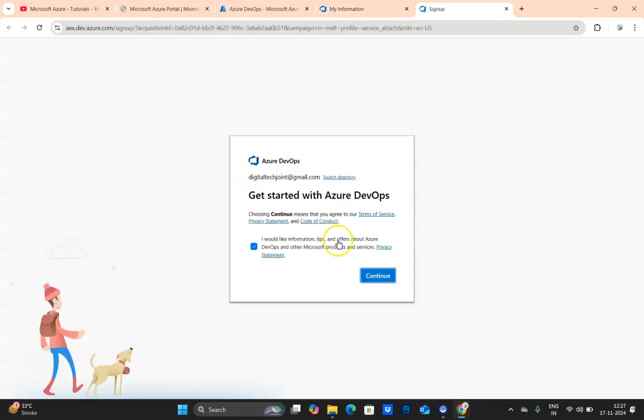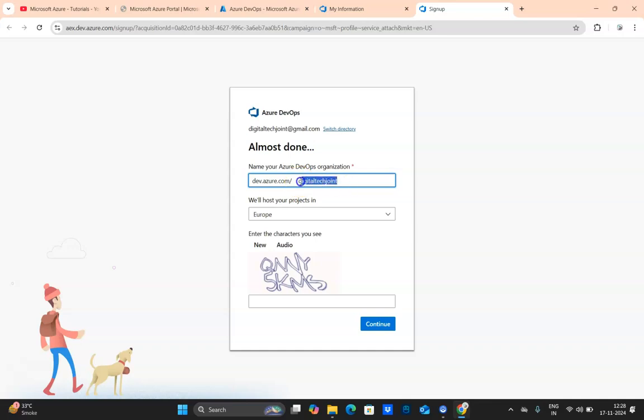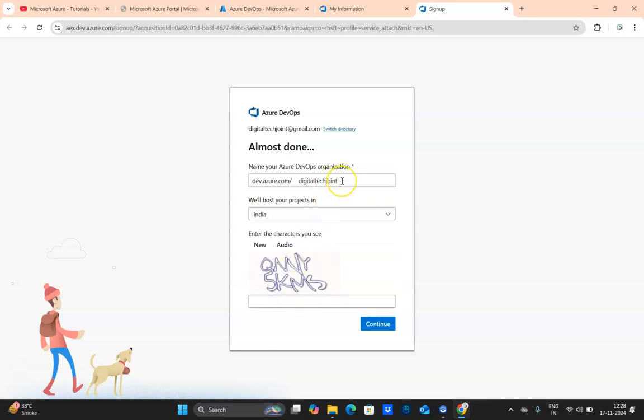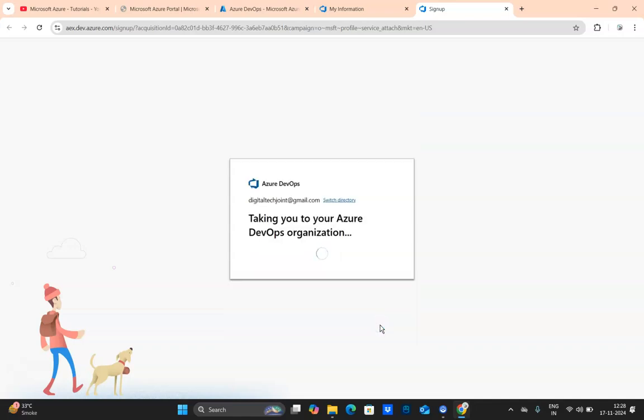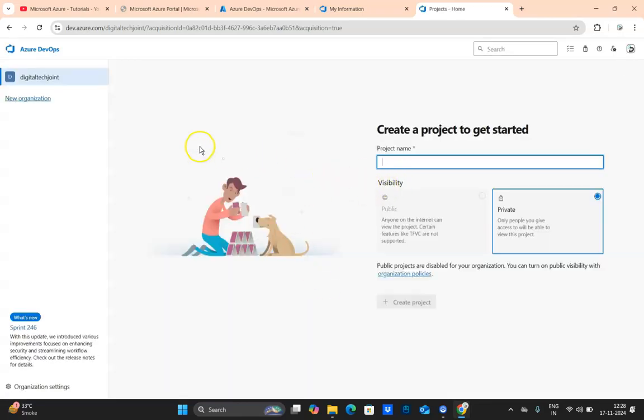So we click on new organization. Here you can see 'Get started with Azure DevOps.' It will ask for a unique name, so Digital Tech Join. This is the base URL dev.azure.com slash organization name. I've already created this organization name but let me check whether I'll be able to create it because I've already deleted this organization. We enter the CAPTCHA code and click on continue. So it is taking some time to create that organization. Yes, it is successfully created.